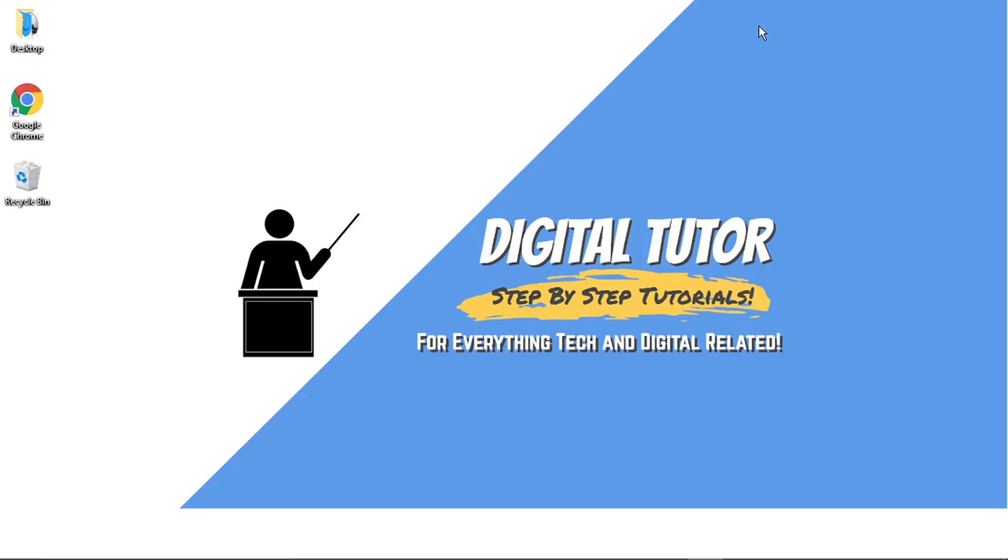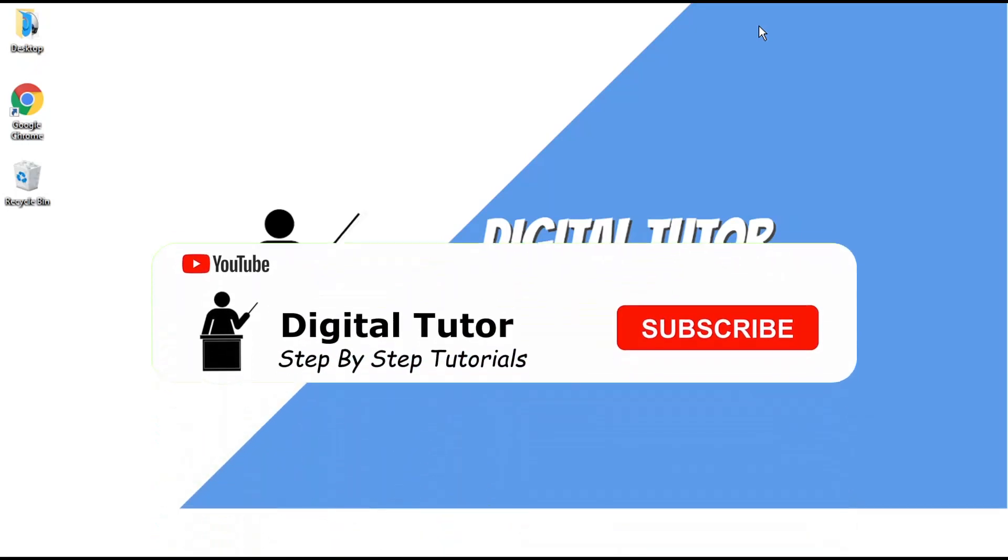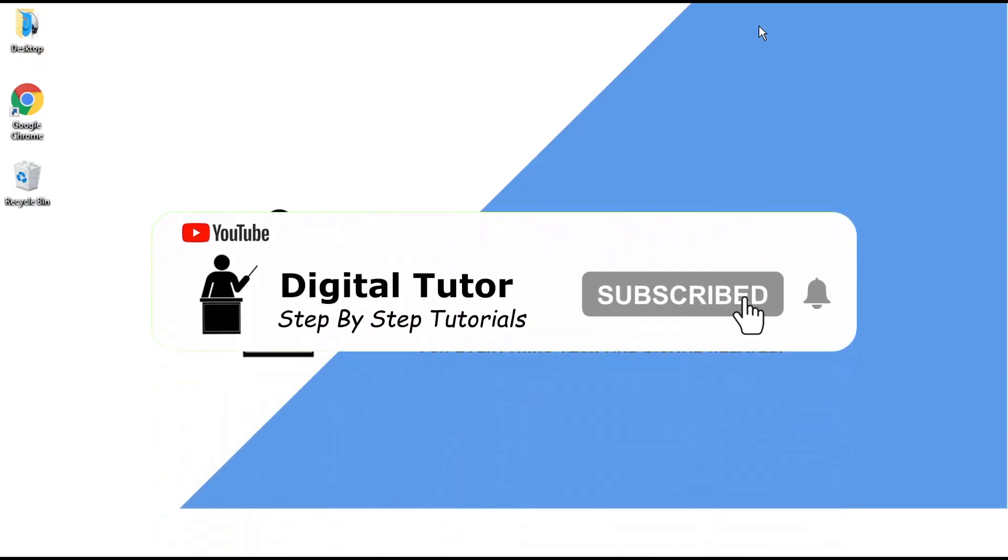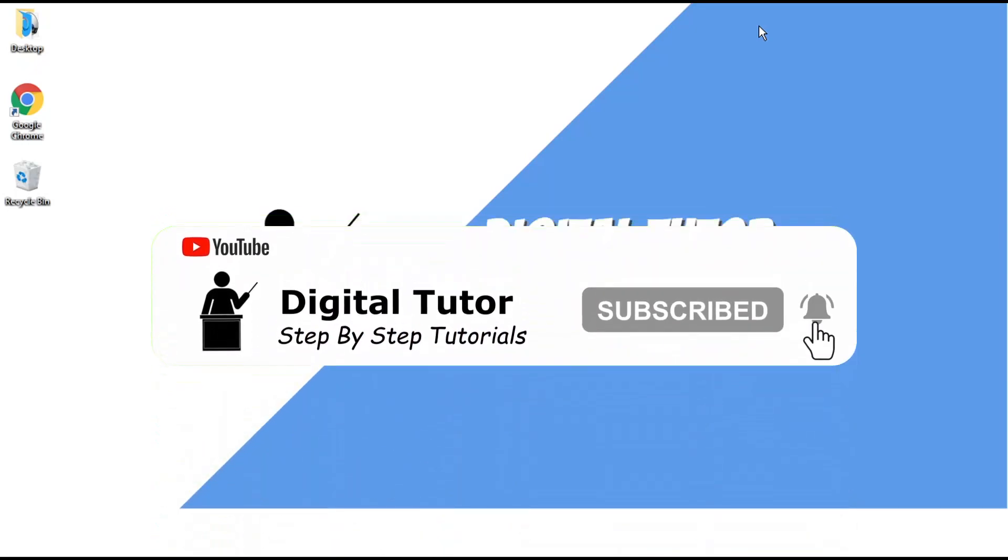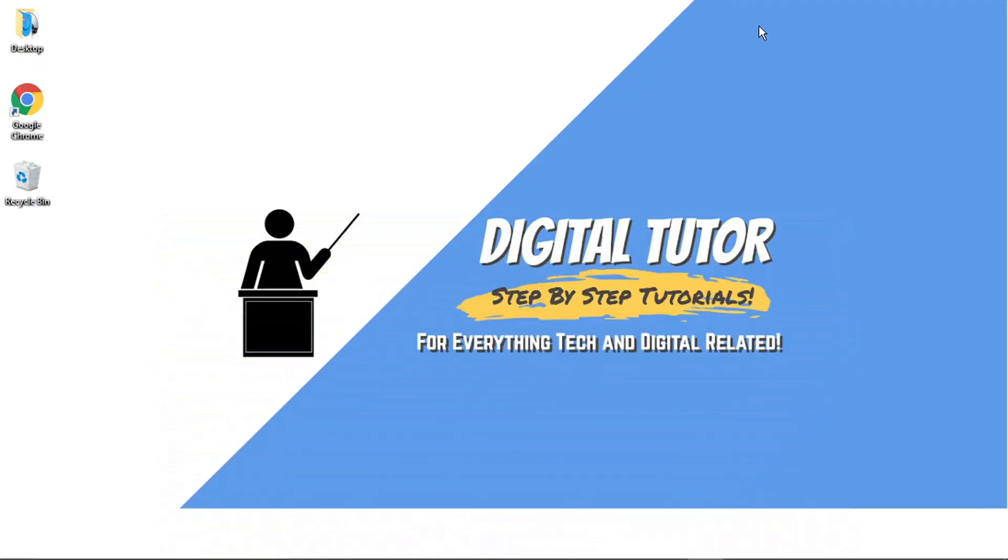If this video helps you out, please leave a like and drop a comment below. If you're new to the channel, don't forget to hit that subscribe button for more step-by-step tutorials, how-to's, and tips and tricks for everything tech and digital related.